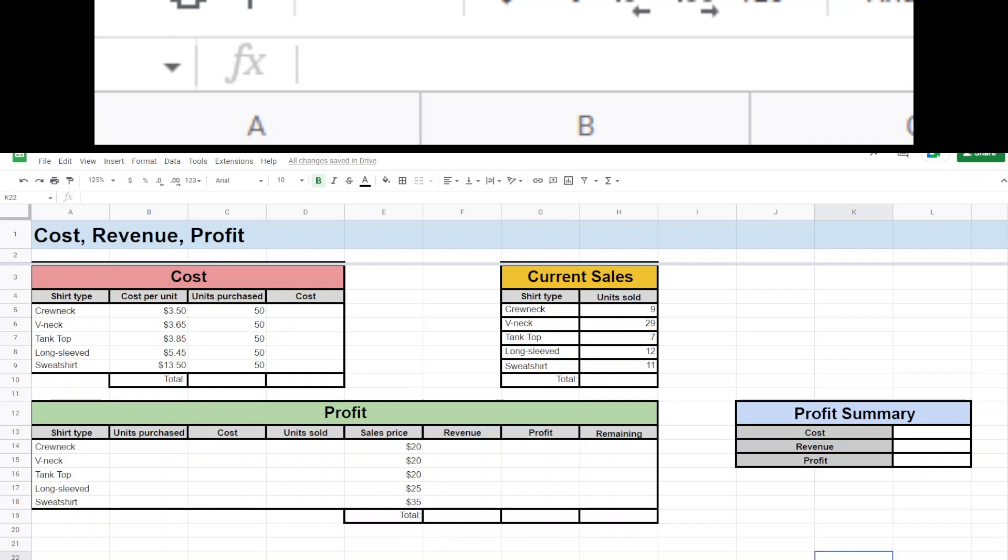Alright, I'd like to walk you through going through this cost, revenue, profit spreadsheet and how we can use some slightly new functions and modify some functions that we've used before in the past.